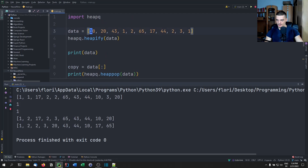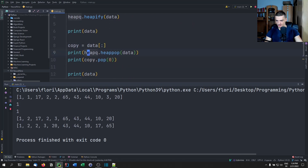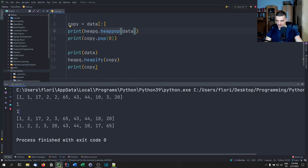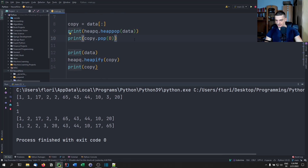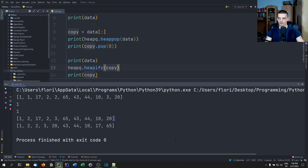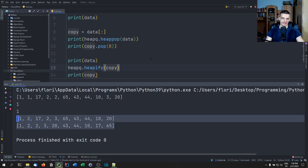So heapq.heapify(copy) — then we would get the same result. We heapify, we copy the data, we heap pop the data.